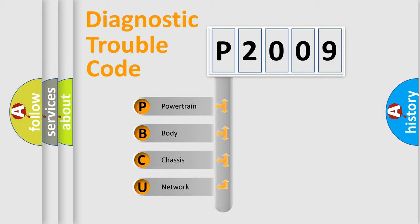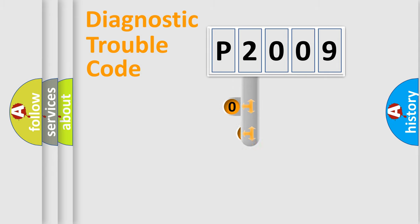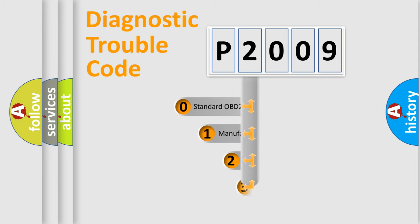Powertrain, Body, Chassis, Network. This distribution is defined in the first character code.